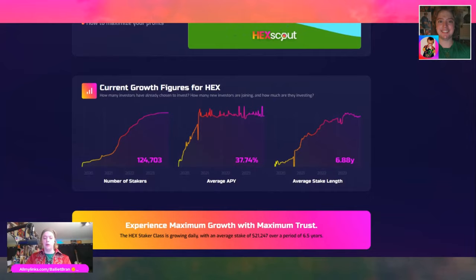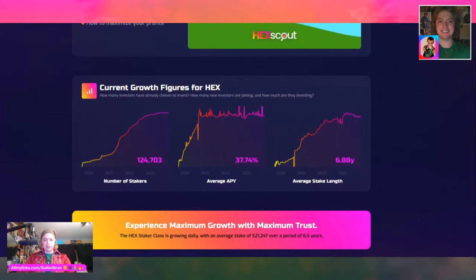HEX didn't launch until December 2nd, 2019. I've been here from the beginning and I've seen the community grow from grassroots to now becoming more widely and massively adopted at a bigger scale. Number of stakers: 124,703. Average annual percentage yield: 37.74%. Average stake length: 6.88 years.